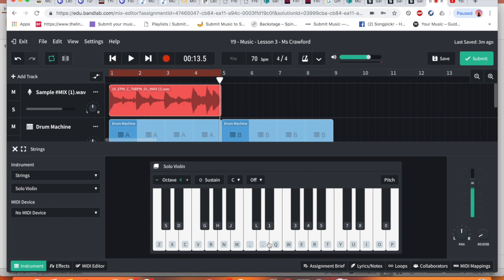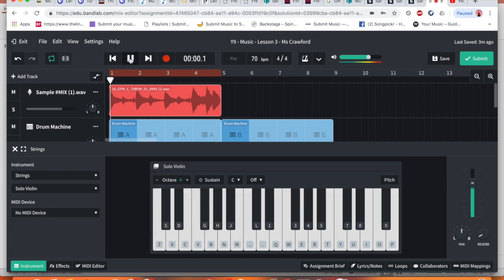Yeah. So this is the kind of sound I'm looking for. Now, when you look at your sample name, you see it says 10 EPM C 70 BPM. This here lets us know, just here, the key of C. So I'm going to press play.